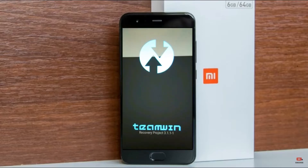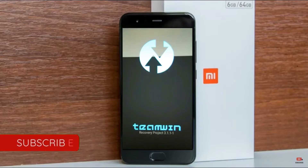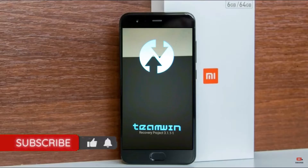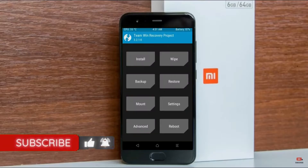Let us boot our device into TWRP recovery mode by pressing volume up and down and the power button simultaneously. Then we have to take a complete backup before we flash the custom ROM.